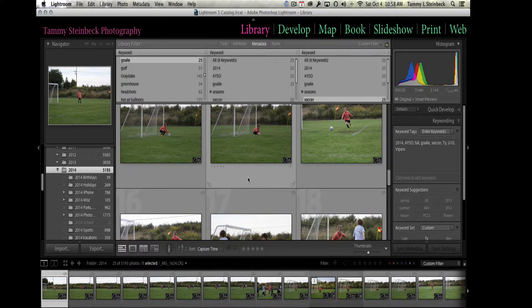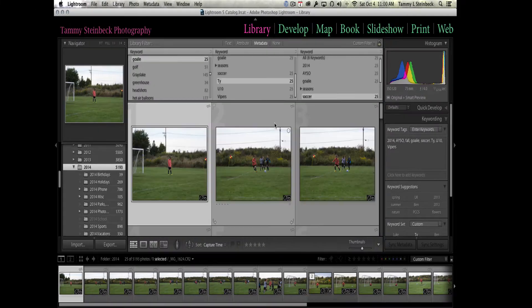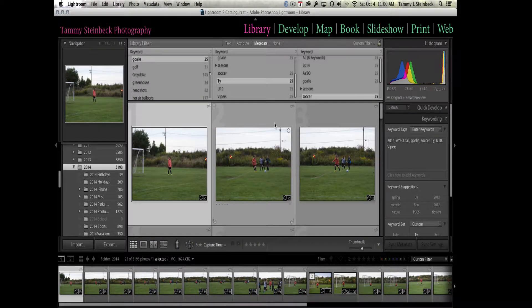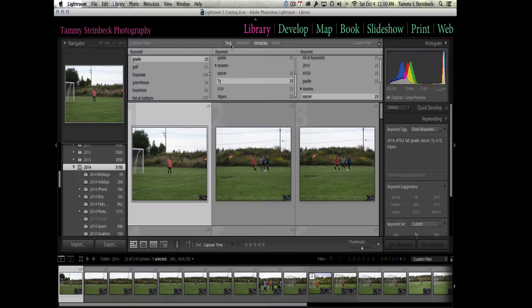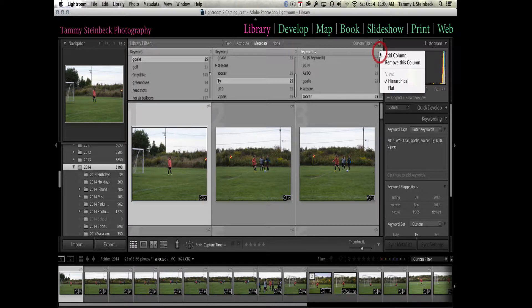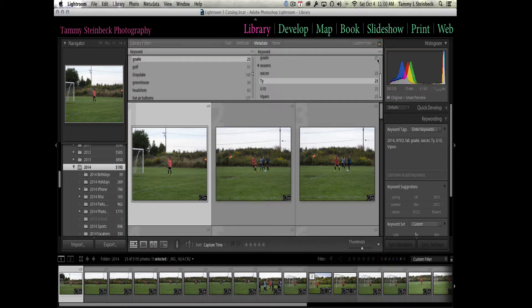Now for me, for actually finding a particular image, I don't find using the metadata filter as easy as using the text filter in the filter bar. But I'm going to show you a reason why it is very beneficial.